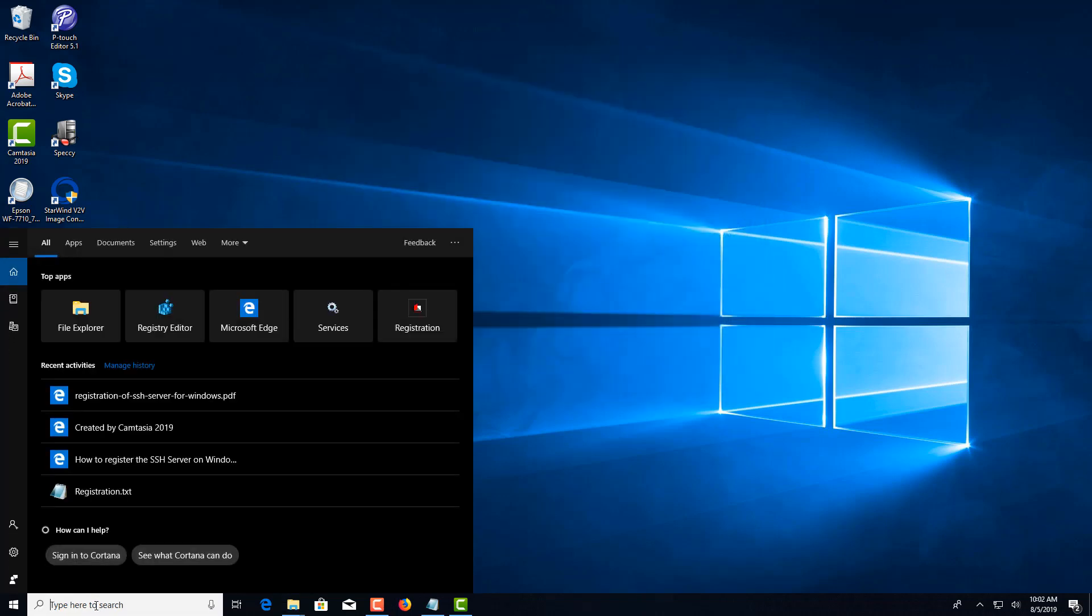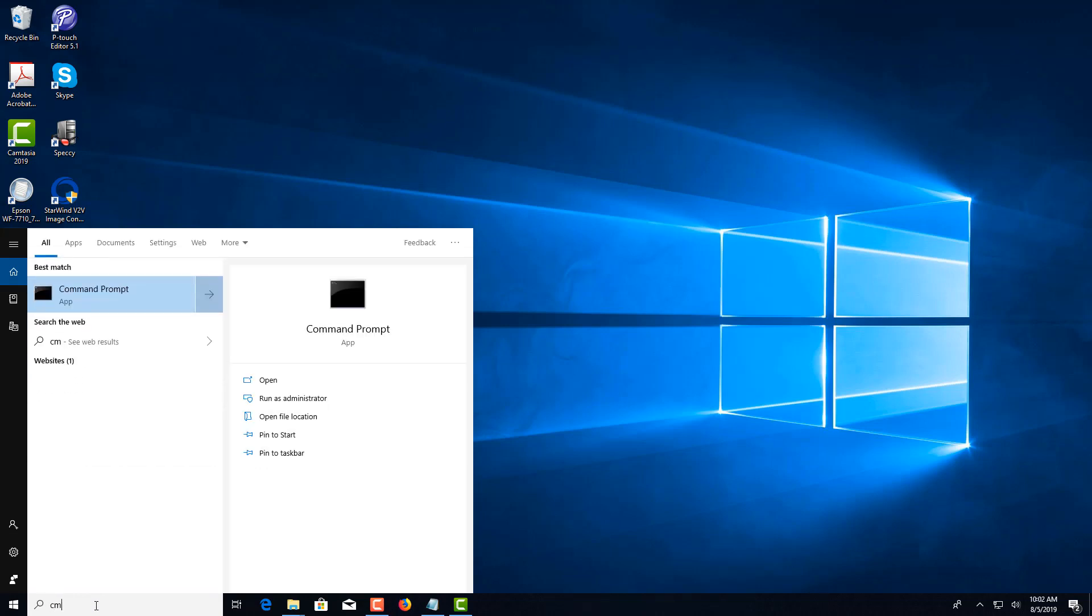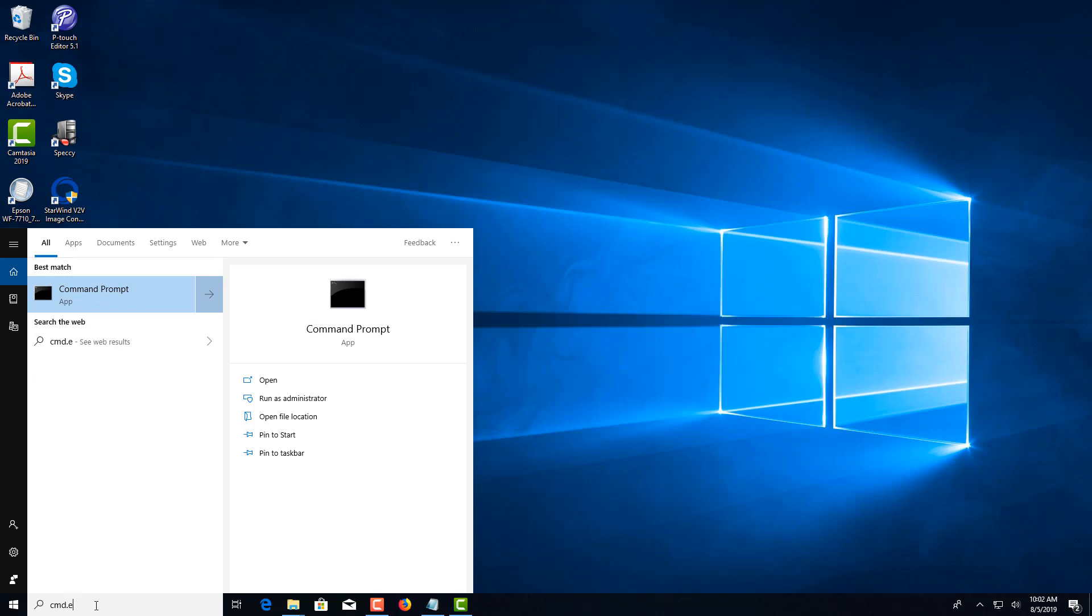Or you can do it this way: just in the search or run box, type in cmd.exe, and then right-click on the command prompt and select run as administrator.